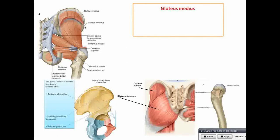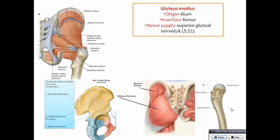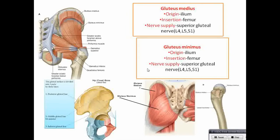Gluteus medius is the next muscle, seen here. Origin from the ilium, insertion to the femur. Nerve supply is superior gluteal nerve. Gluteus minimus is deep to gluteus medius — origin from the ilium, insertion to the femur. Nerve supply: superior gluteal nerve. So gluteus medius and minimus are both supplied by superior gluteal nerve, whereas gluteus maximus is supplied by inferior gluteal nerve.